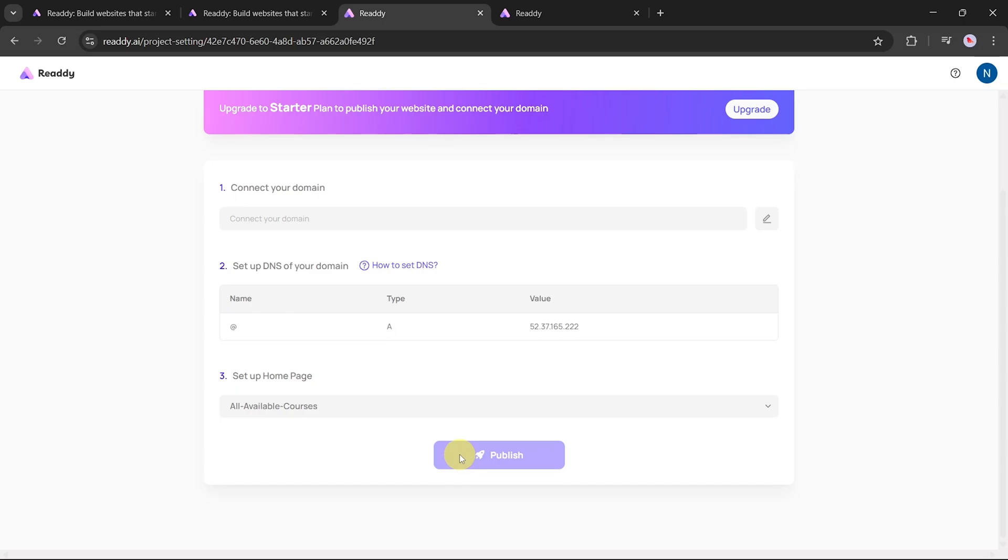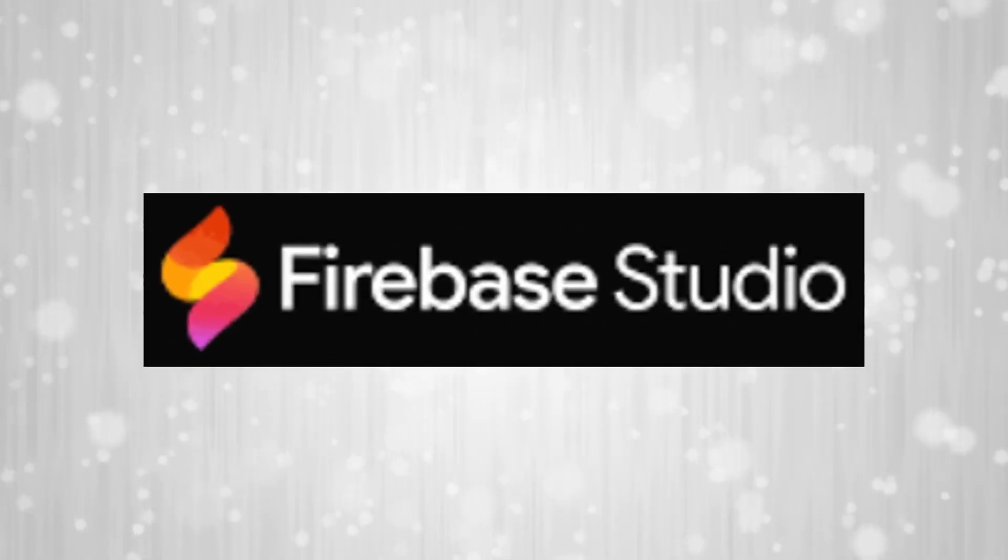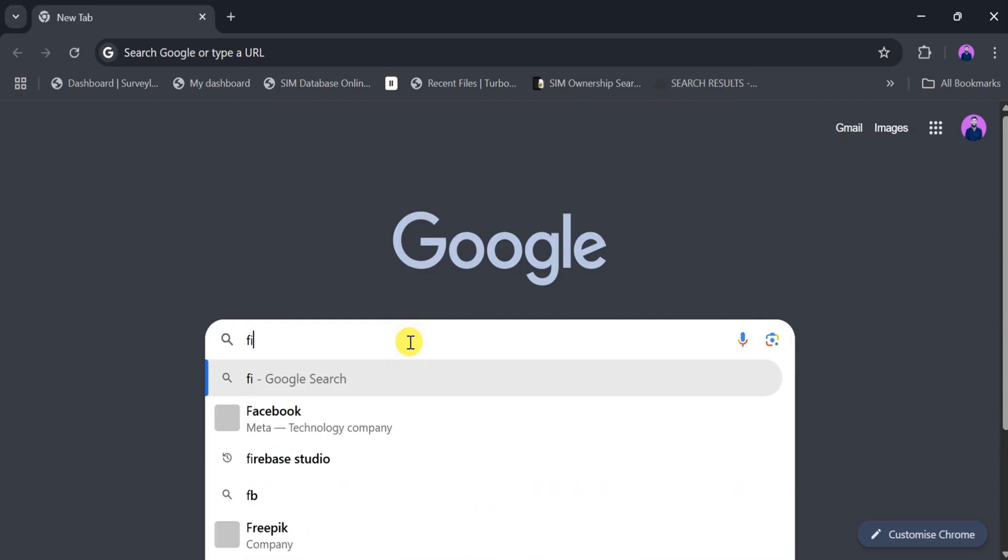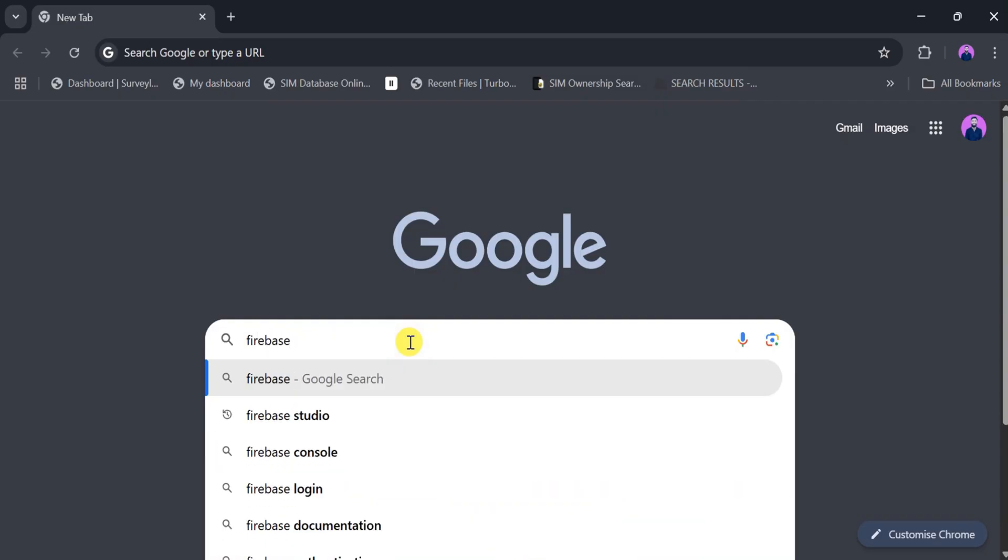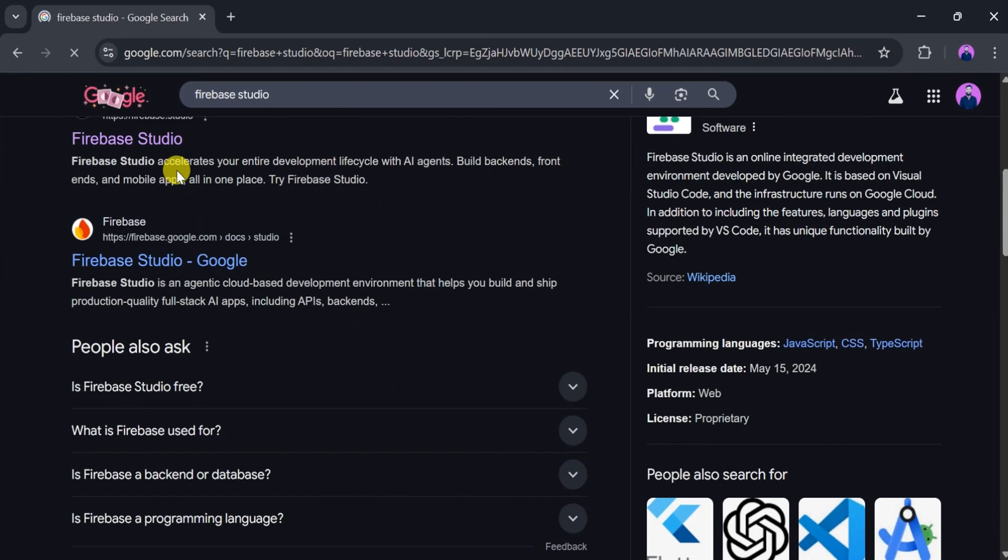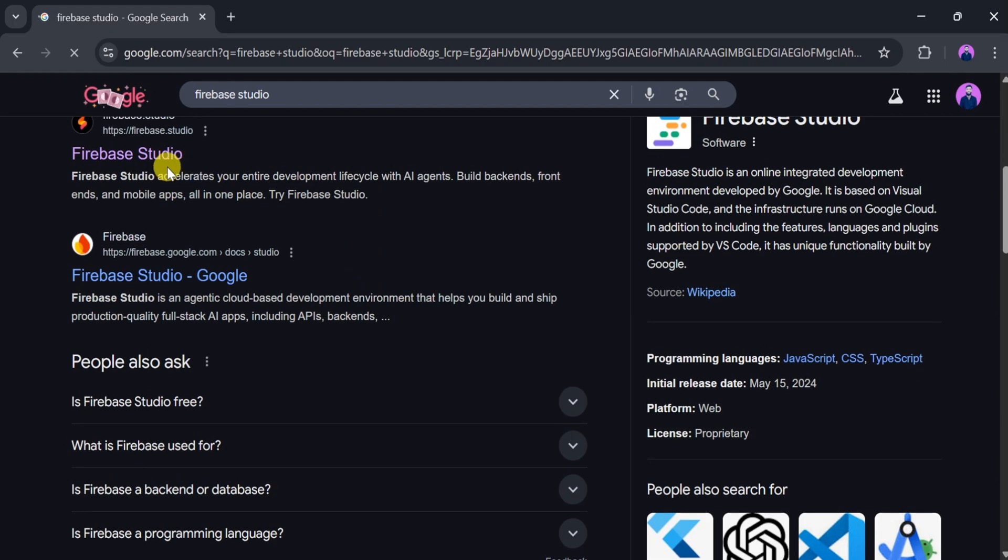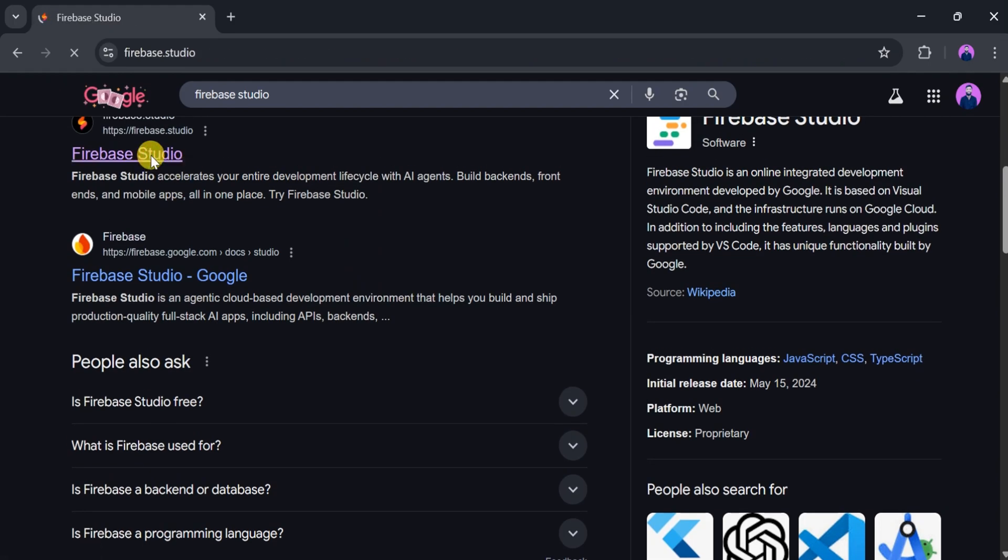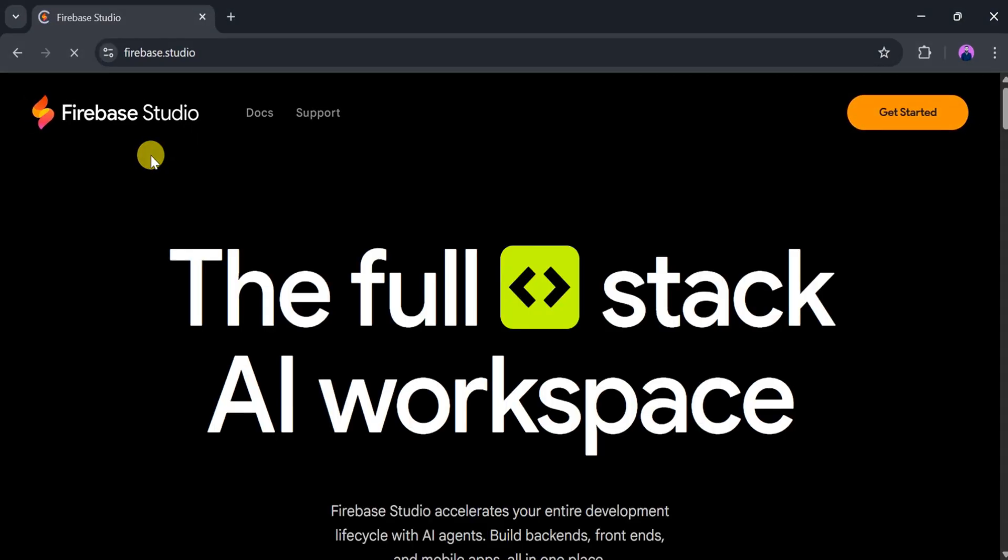The second AI tool in our list is Firebase Studio. Let's go to Google and search for Firebase Studio, then press Enter. After that, click on the very first link. You'll also find the link in the description of this video. This takes us to the homepage of Firebase Studio, a full-stack AI workspace.